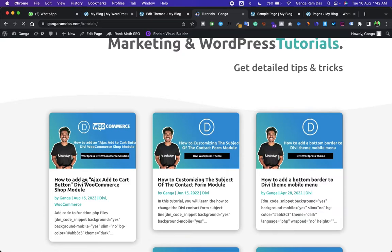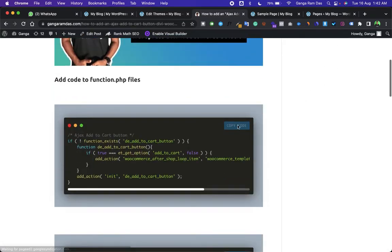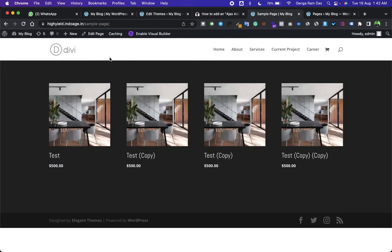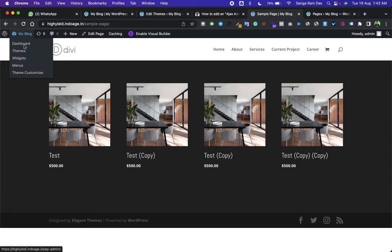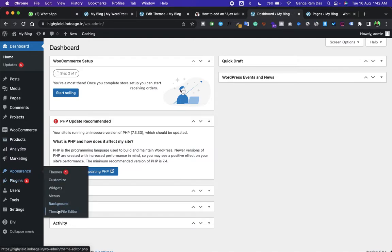Now go to the dashboard, go to Appearance, then Theme File Editor. I highly recommend you have a Divi child theme before adding this code.